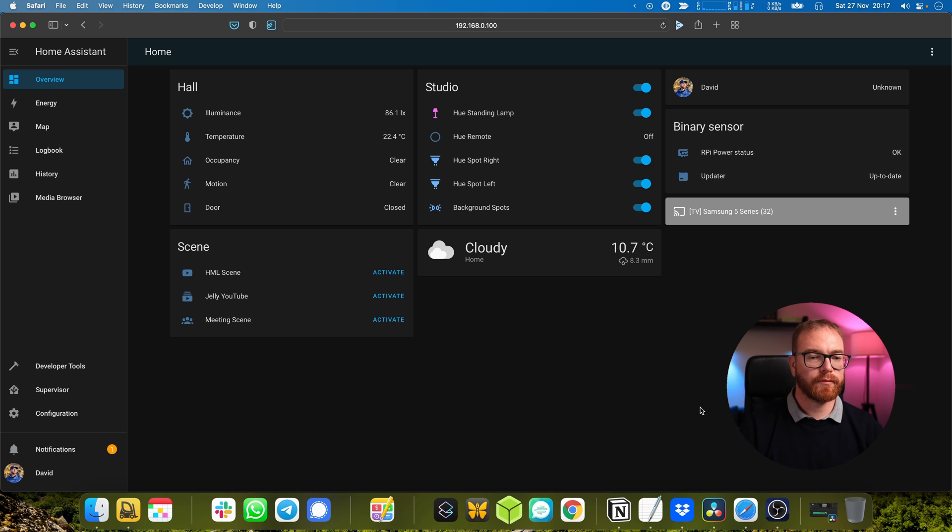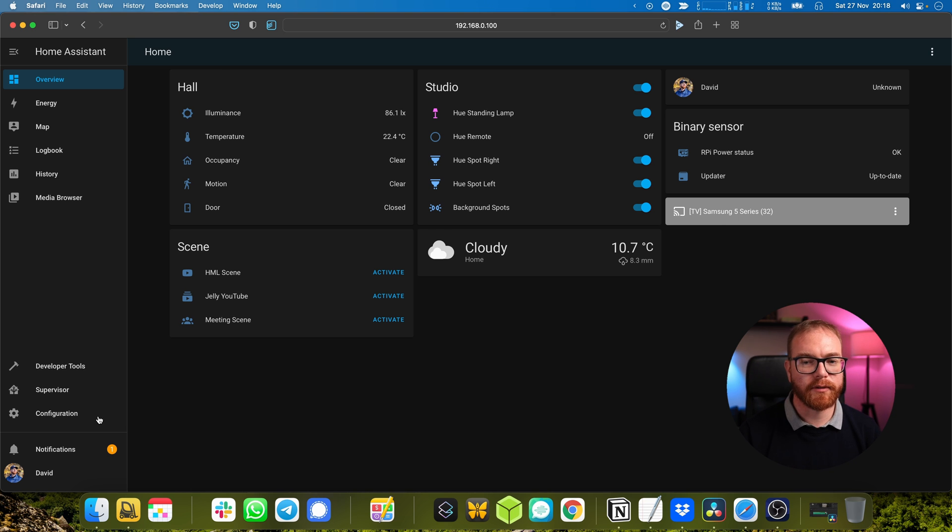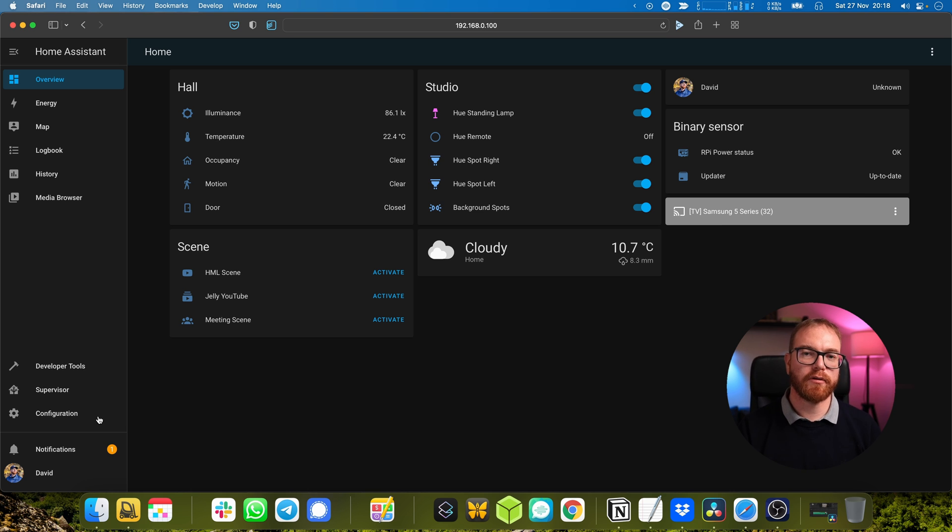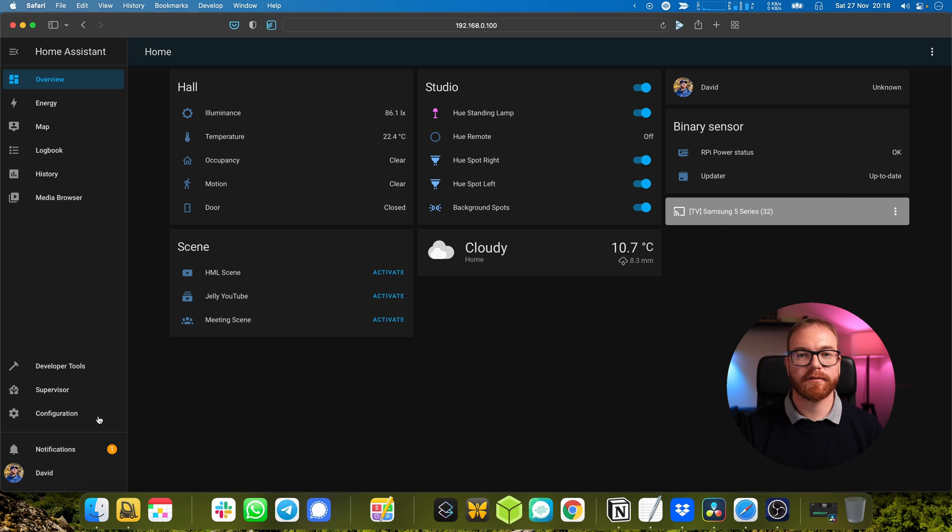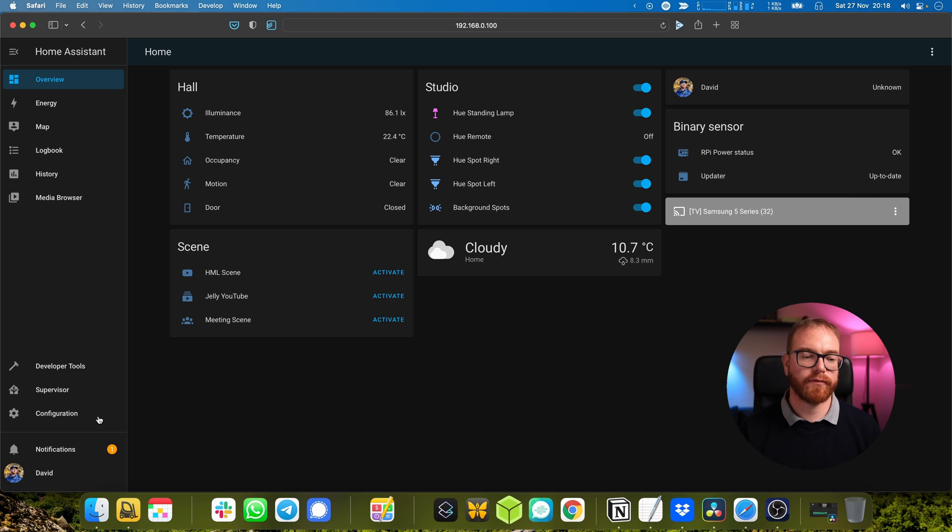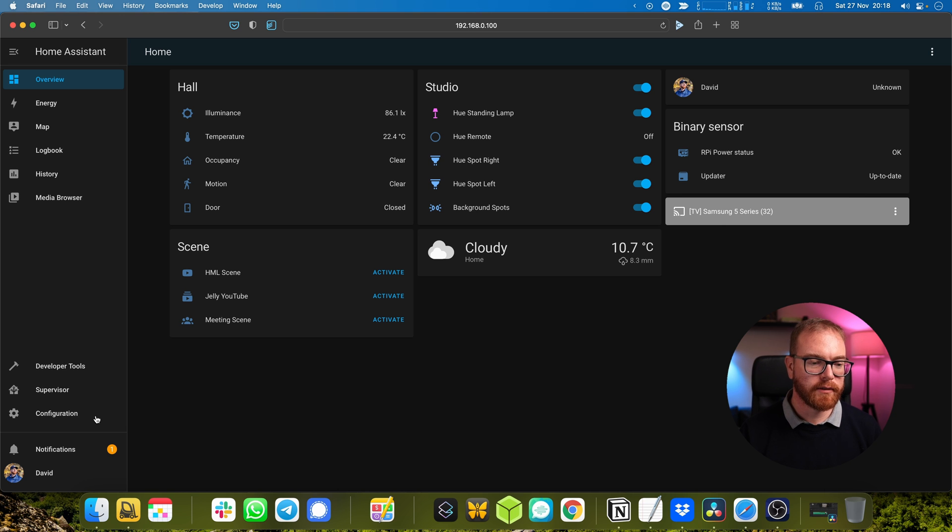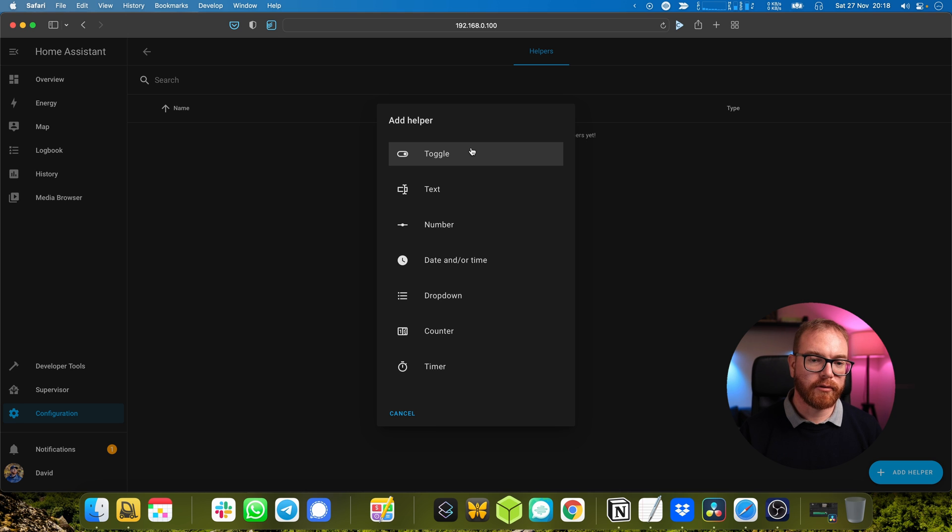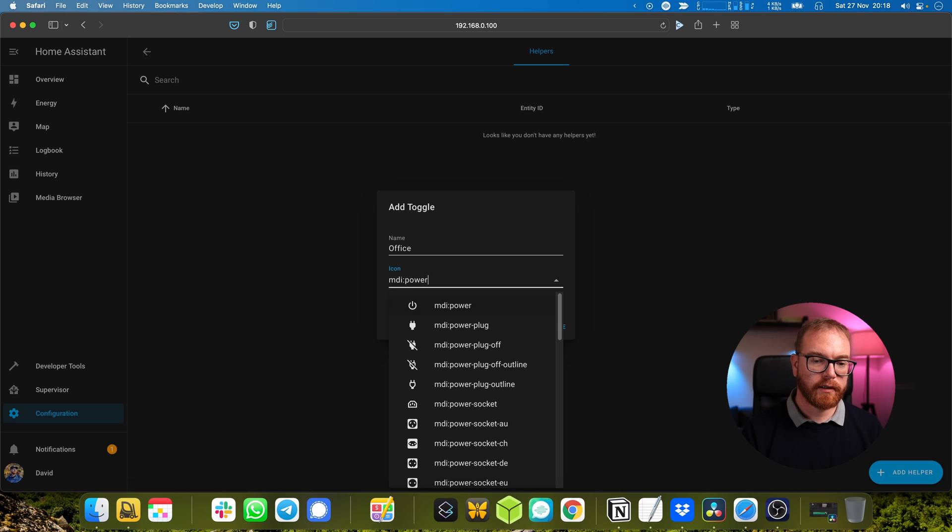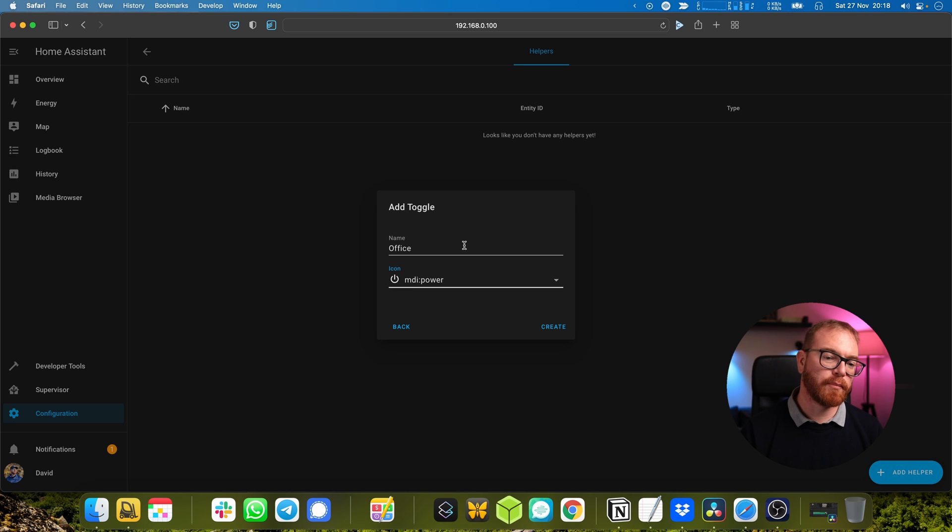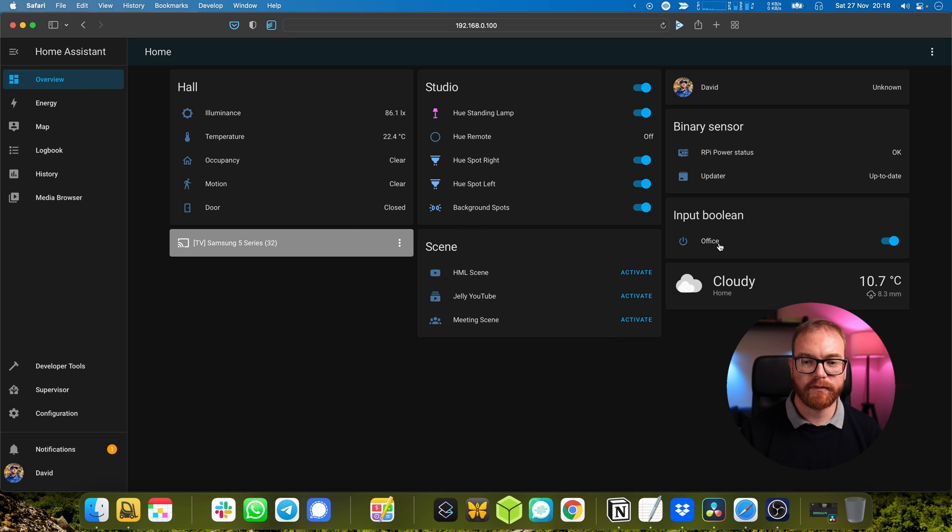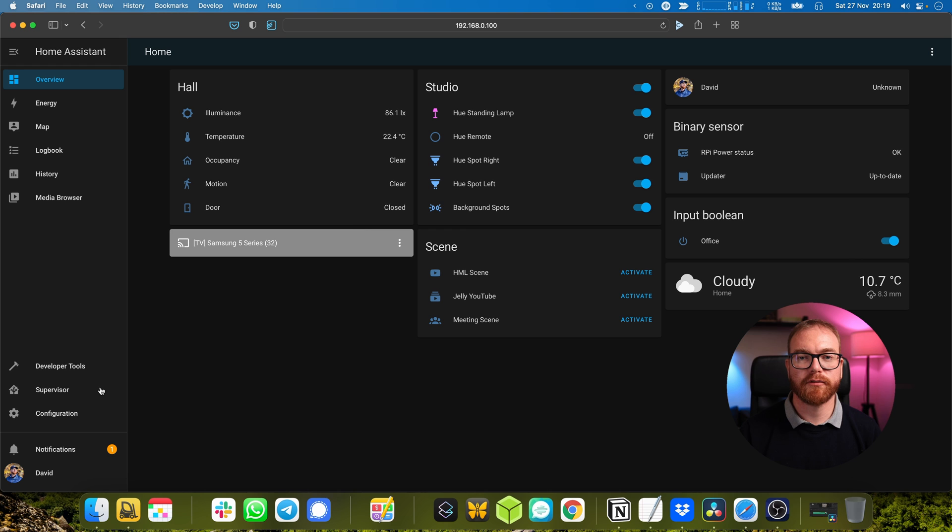Now that we have all the sensors set up, let's build the automation that will happen when we enter and leave the office. First we're going to create a toggle helper. A helper is basically an element in the user interface or within Home Assistant itself that can help us remember state. In this case we'll remember if the office is on or off. So we go to Configuration, Helpers, and create a toggle helper. We'll call it 'office' and give it a power icon.